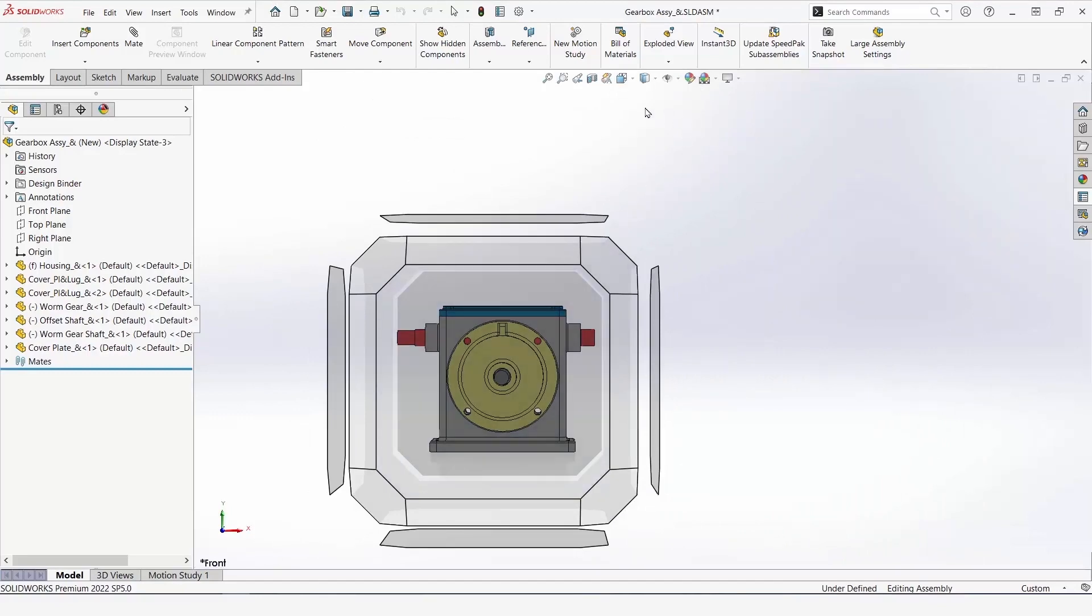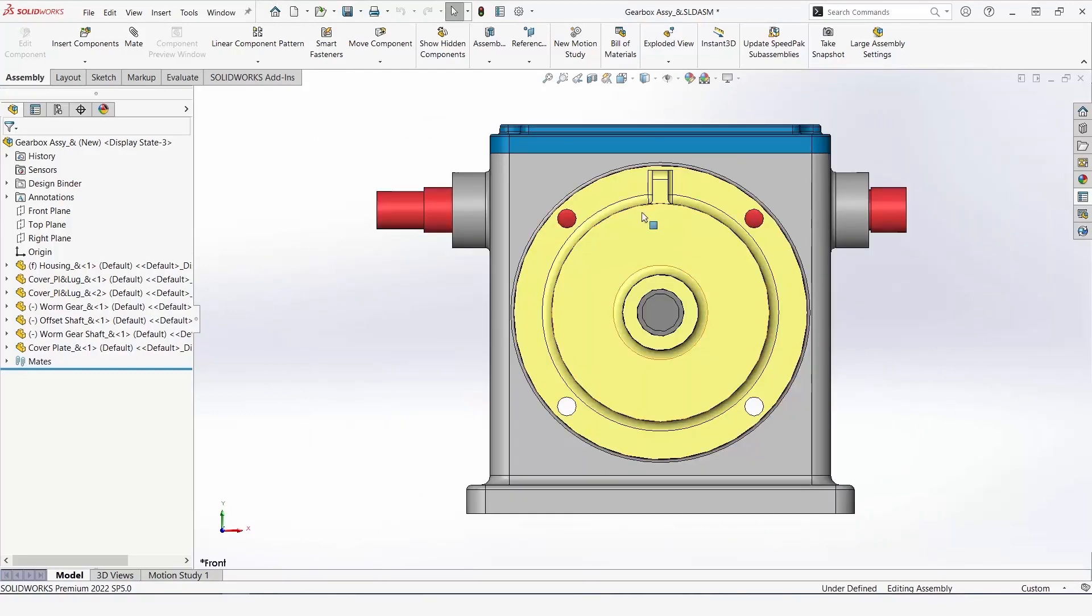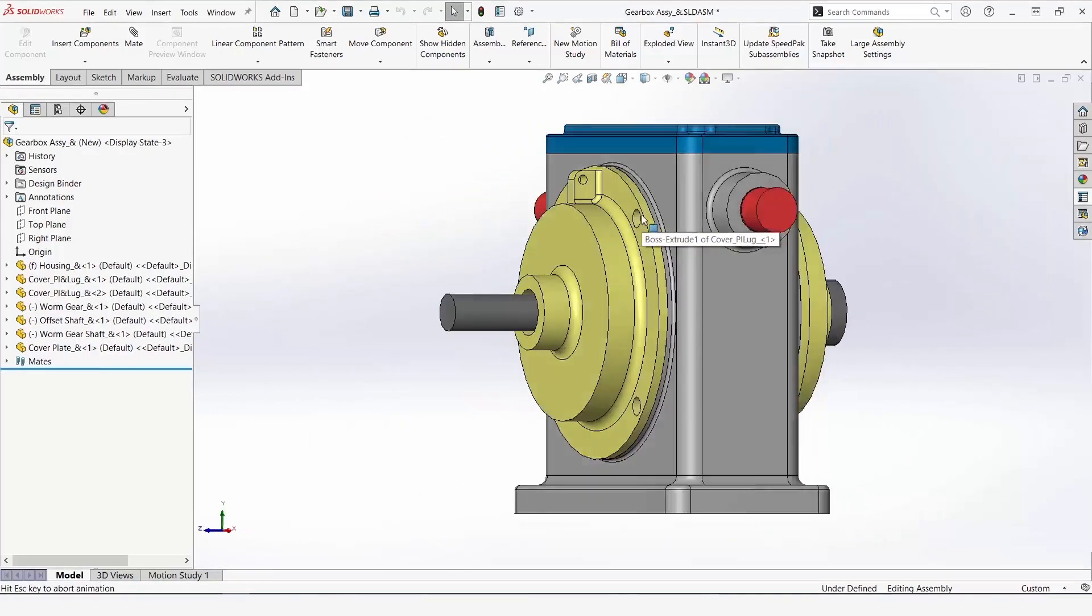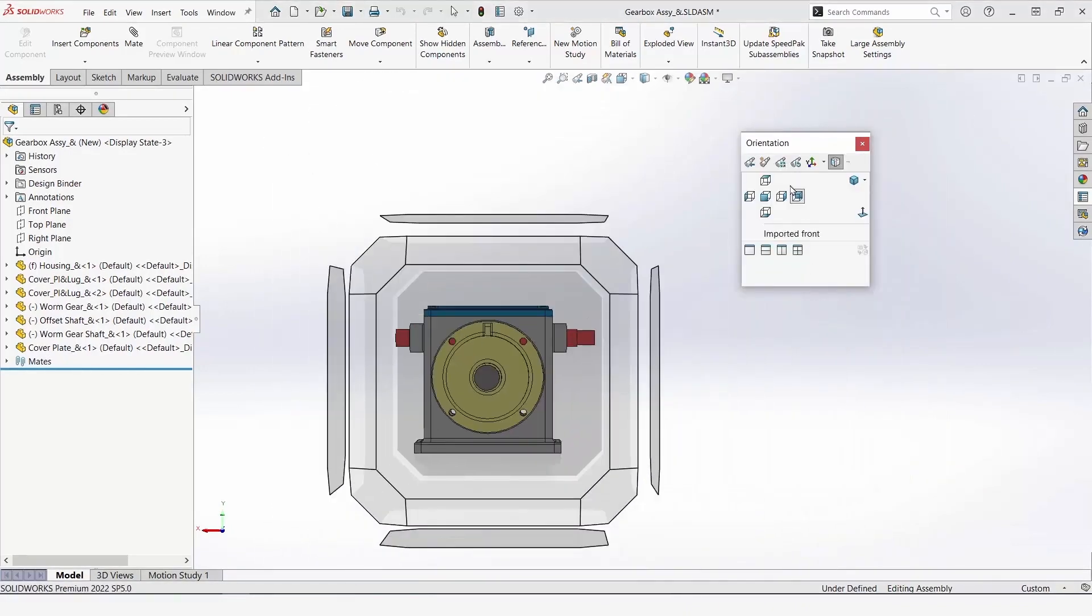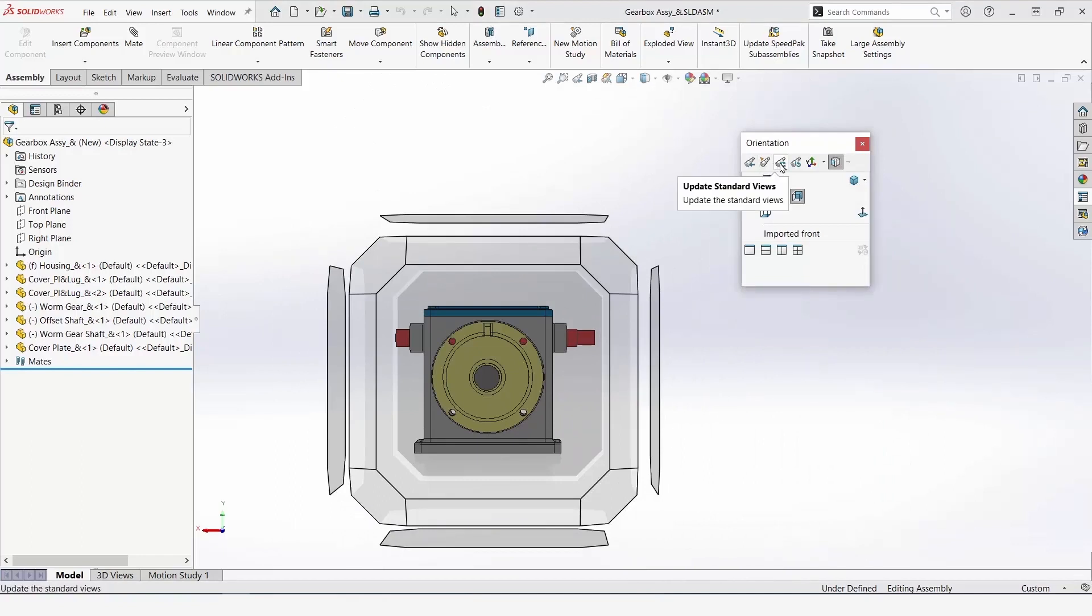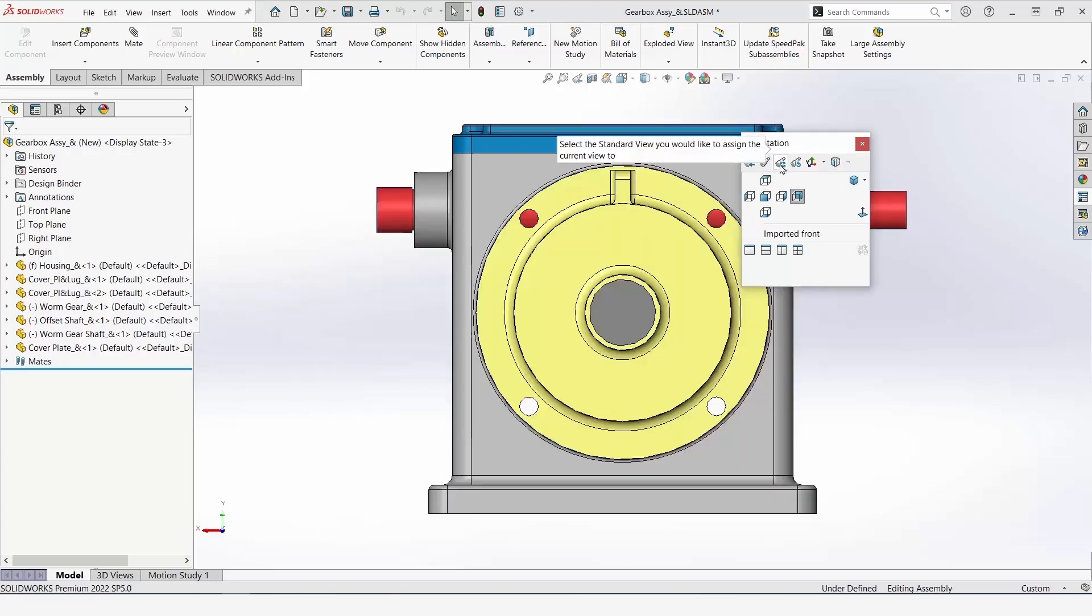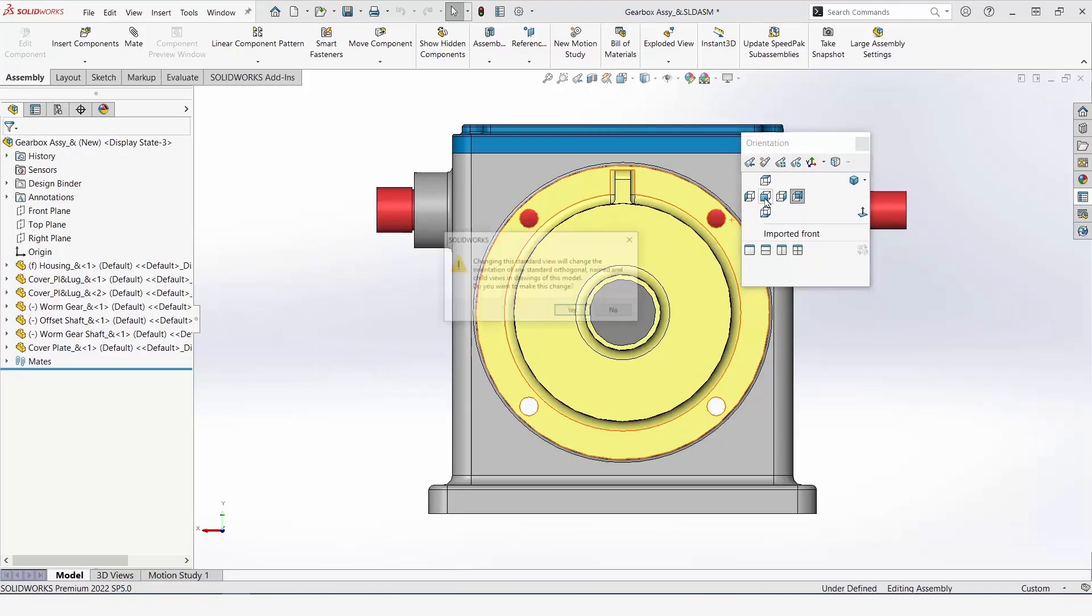And we can hit spacebar again to complete our reassignment. So, hitting this will allow this current view to become our front view when we hit update standard views. Clicking this will then prompt us to select the view that we want to be assigned to the current view.